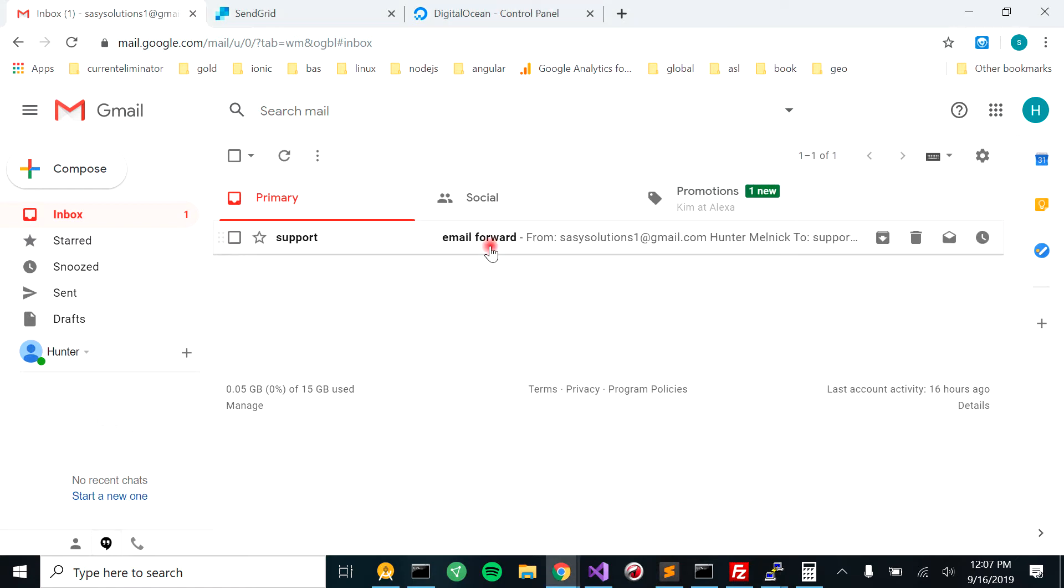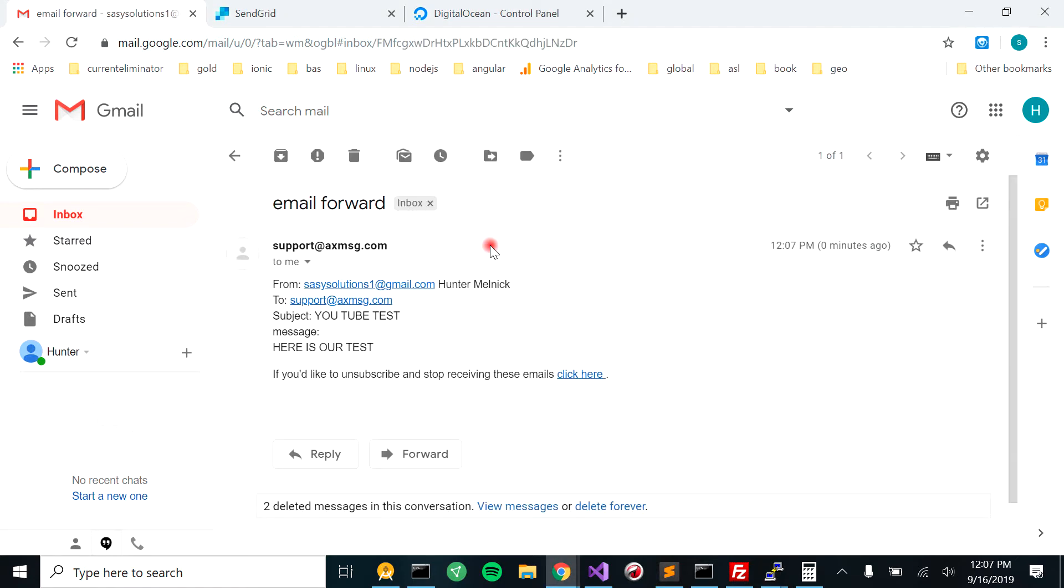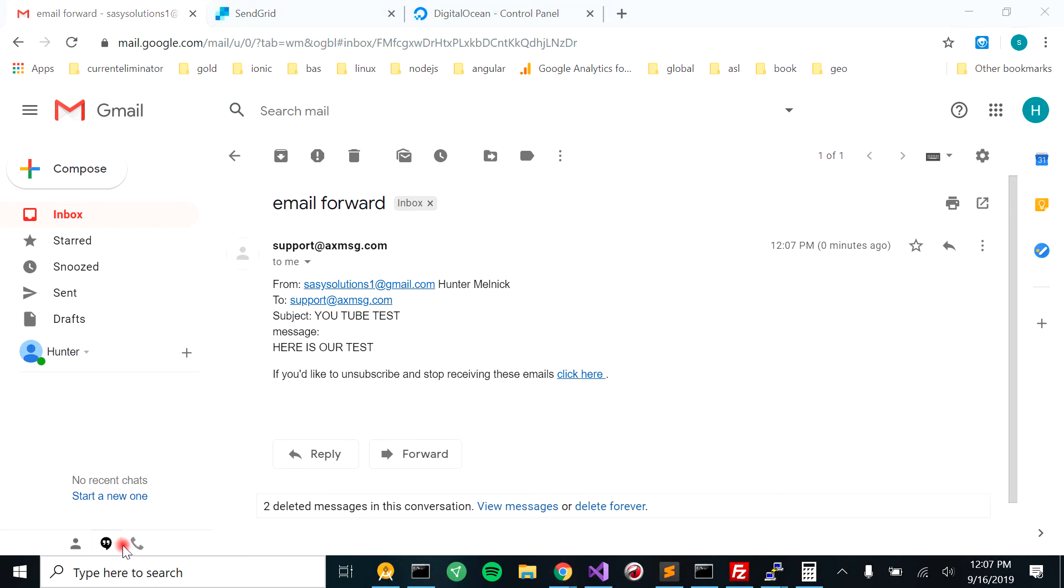Email forward. Boom. Perfect email setup. Easy to do. Pretty quick with the inbound parser and Multer. And it's ready to go.